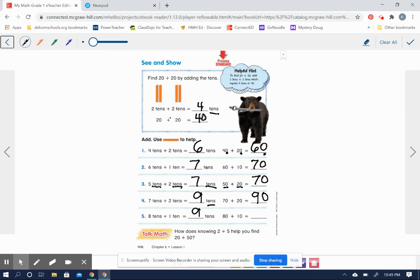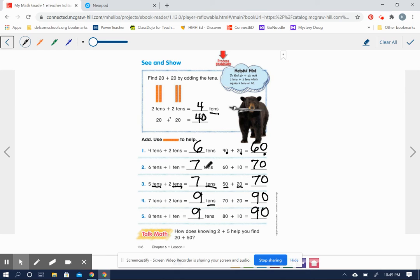Yes, nine tens. 80 plus 10 equals? Yes, 90 again. So how does knowing two plus five help you to find 20 plus 50?